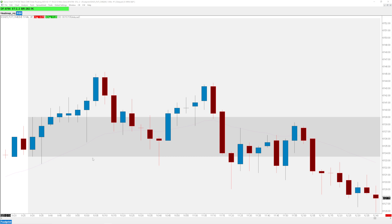In this video I want to go in-depth into setting up a footprint in Sierra Chart and all of the settings — not just the most basic, but also the more complicated settings.